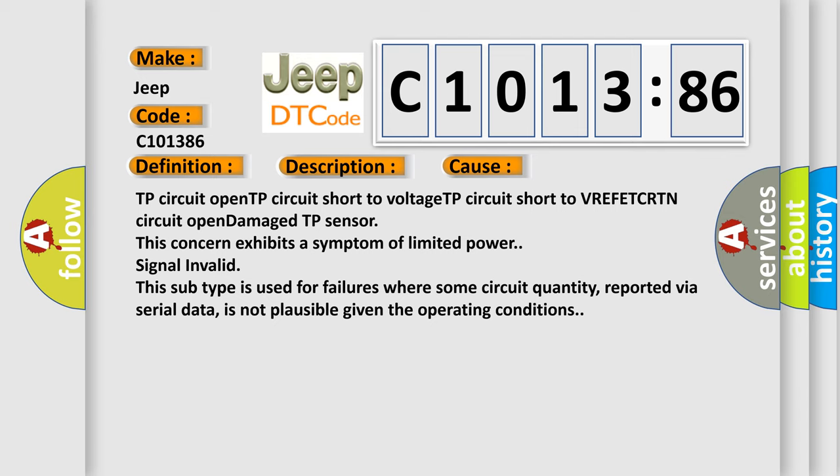TP circuit open, TP circuit short to voltage, TP circuit short to VREFET CRTN circuit open, damaged TP sensor.